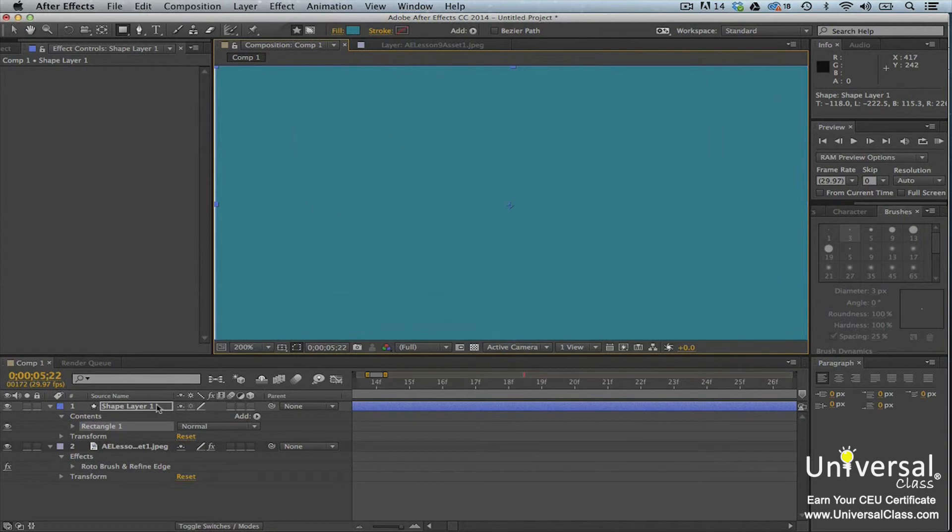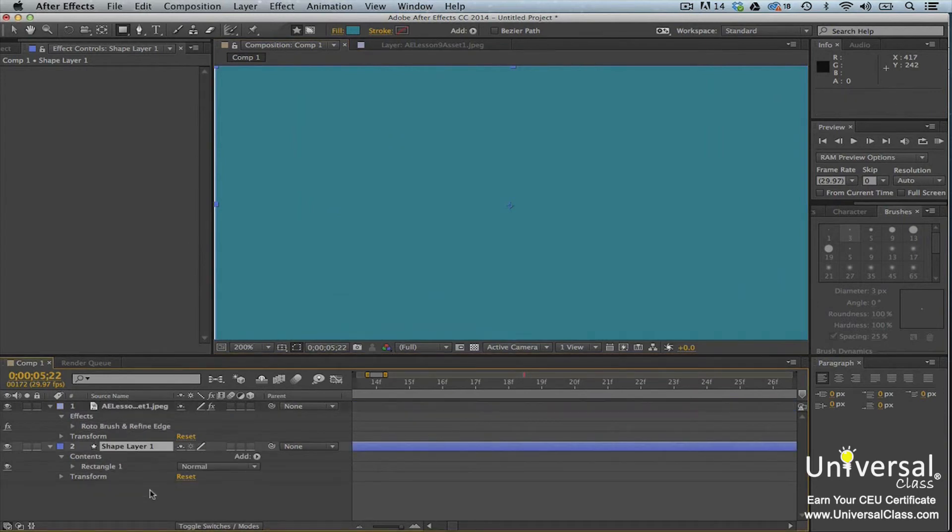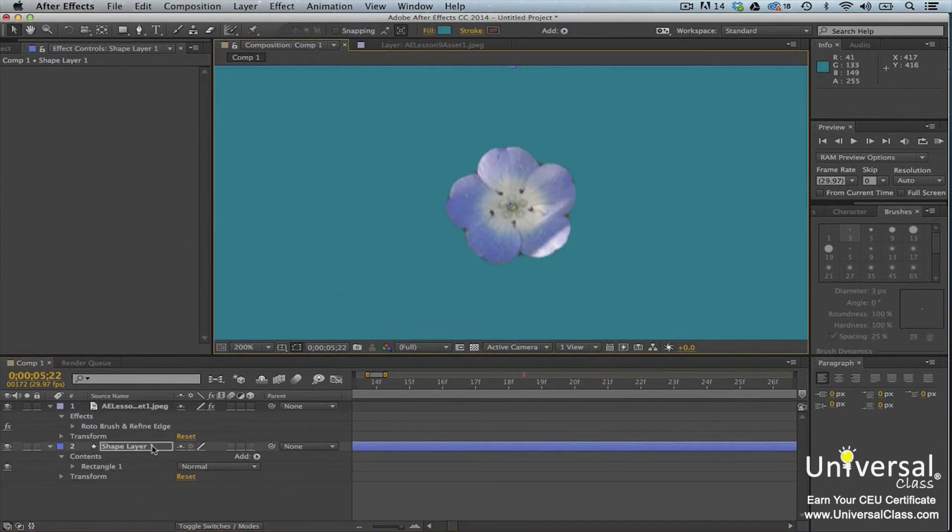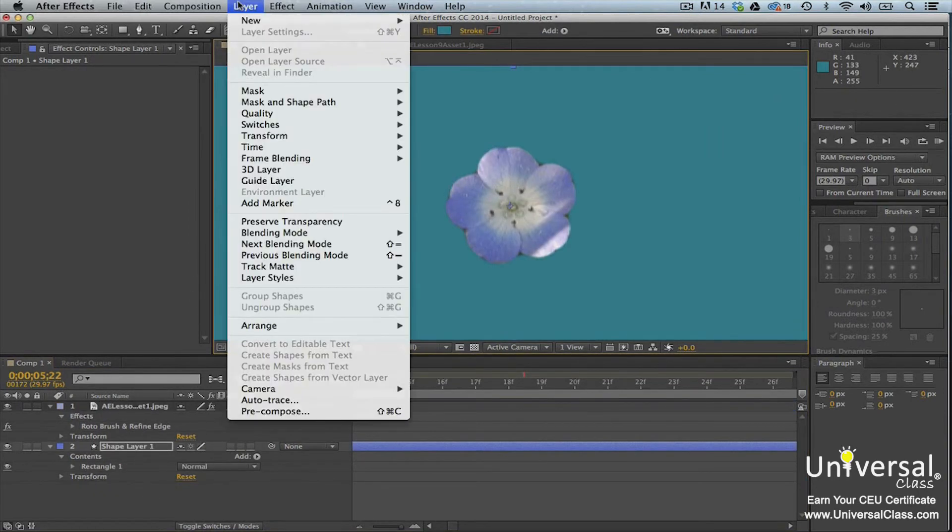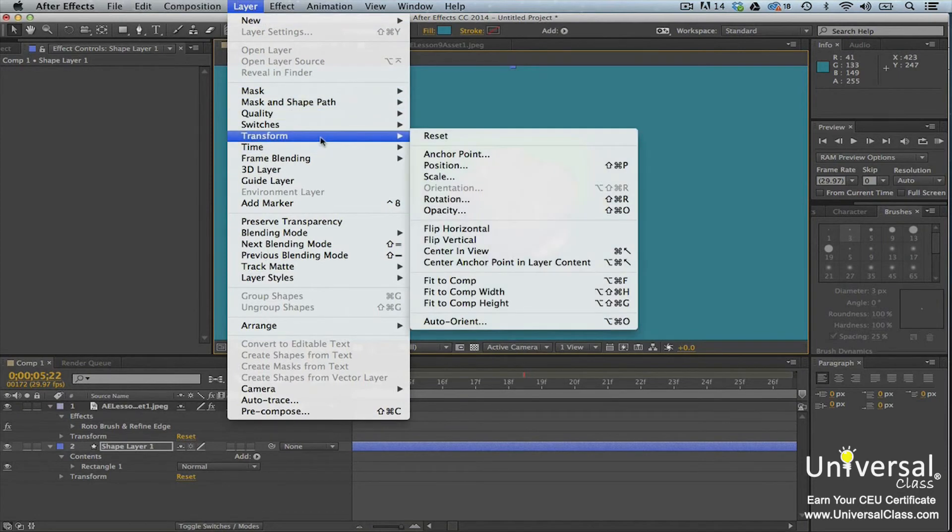If you need to, select the new layer in the timeline panel and then go to layer transform fit to comp to make the new layer match the size of the composition.